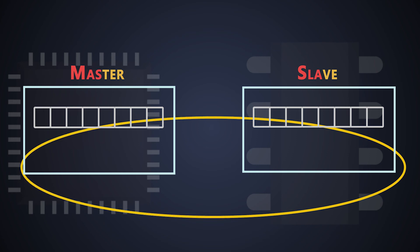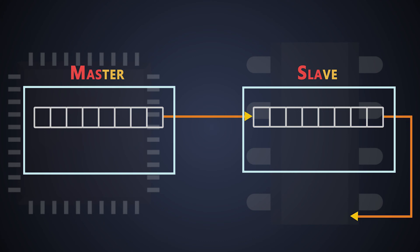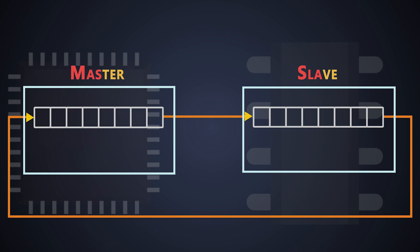Now these shift registers operate in serial in serial out mode. The output of the master's shift register is connected to the slave shift register and the output of the slave shift register is connected to the input of the master shift register. This makes the connections which operate in a loop.